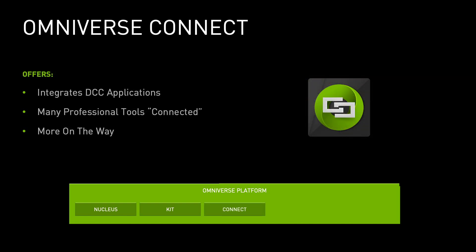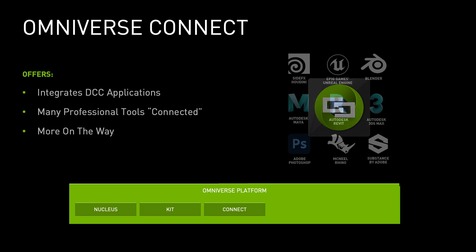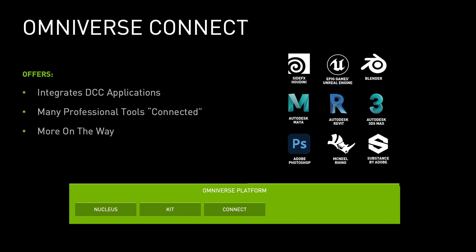Omniverse Connect delivers an SDK allowing external DCC applications to become fully integrated on the Omniverse platform. Many common professional 3D DCC tools are already connected, but with the provided SDK, developers can create their own custom application connectors and join the expanding list of Omniverse connectors.